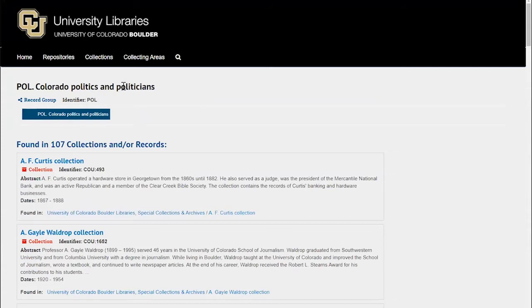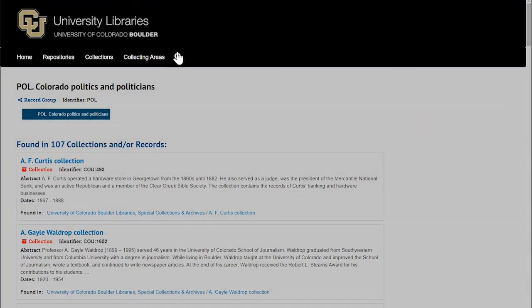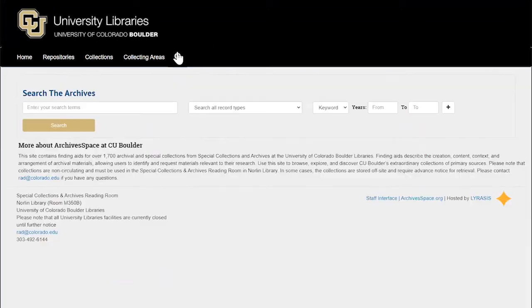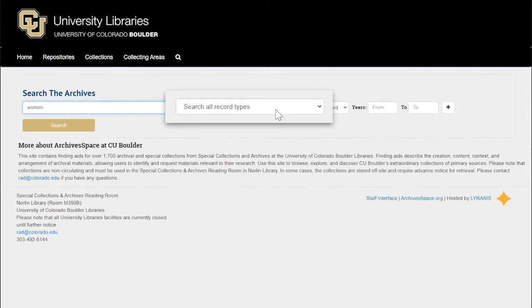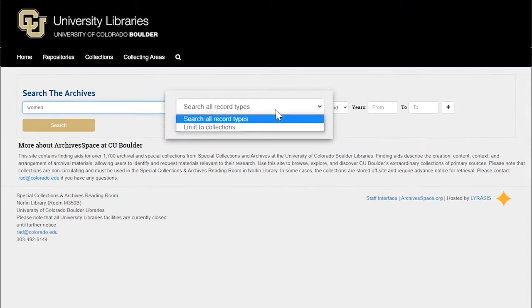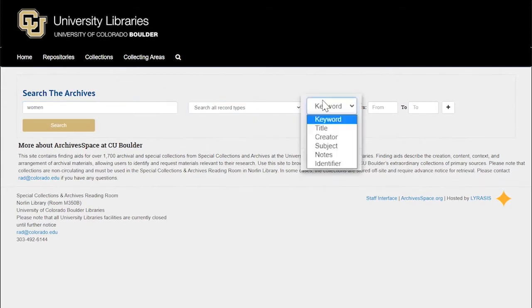If you don't see a research topic listed in our collecting areas, you can click on the magnifying glass to search our collections by term. Type your search term into the bar. You can choose to search all record types or limit to collections. You can choose to search by title, creator, subject, or other fields, but I recommend using the default option which is keyword.